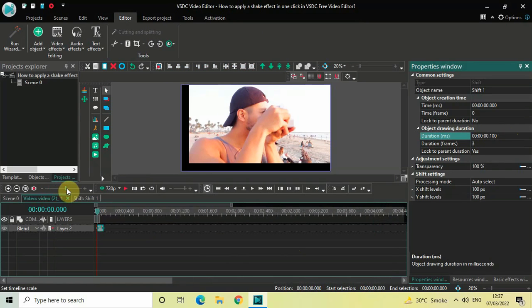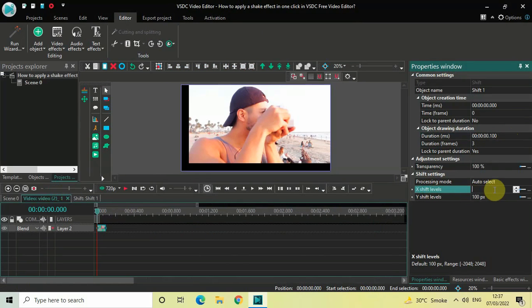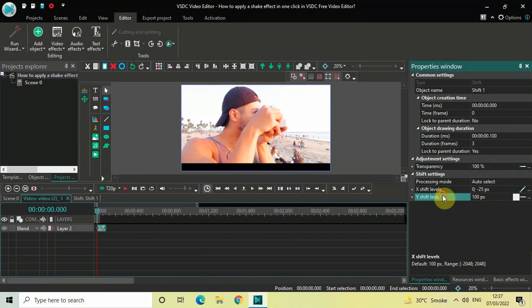Look inside the shift settings, which is present inside the Properties window. Inside X Shift Levels, currently the value is 100 pixels — delete this value and instead write 0 semicolon minus 25, then press Enter on the keyboard. Now click on Y Shift Levels, and once again the value is 100 pixels — delete this value and write 0 semicolon minus 25, then press Enter.